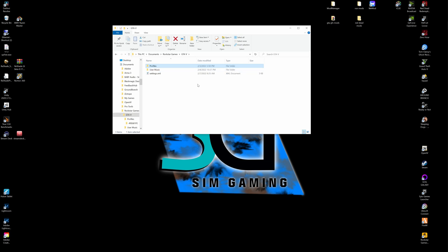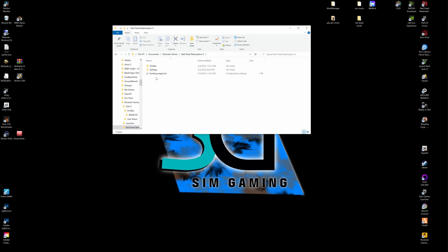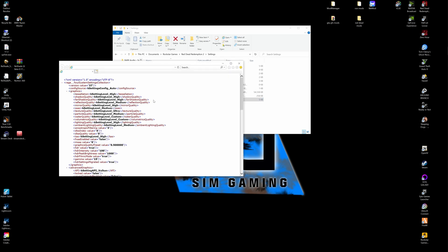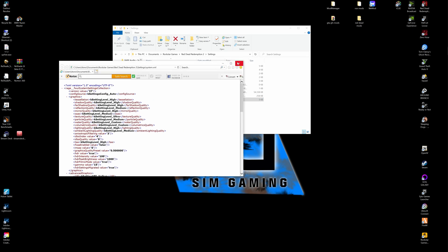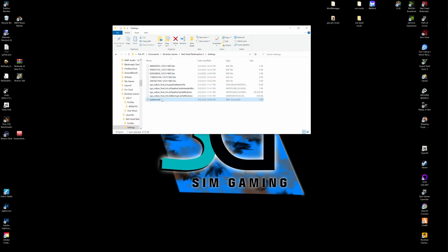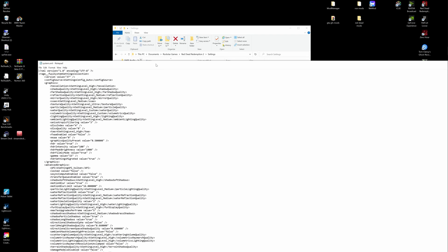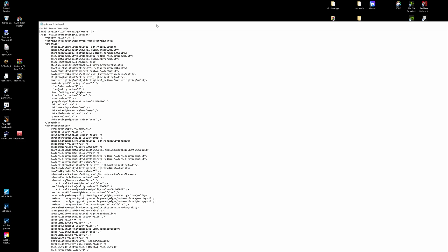And if you're having the Vulkan API issue where you changed your API to DirectX, I'll show you how to quickly fix that as well. We're in here, Rockstar Games, Red Dead Redemption 2, you've got Settings. And as you can see here, your Vulkan's under that. You'll have System, and you'll just go ahead and right-click it and open it with your Notepad. And we're going to locate the Graphics Advanced, which is actually right here.